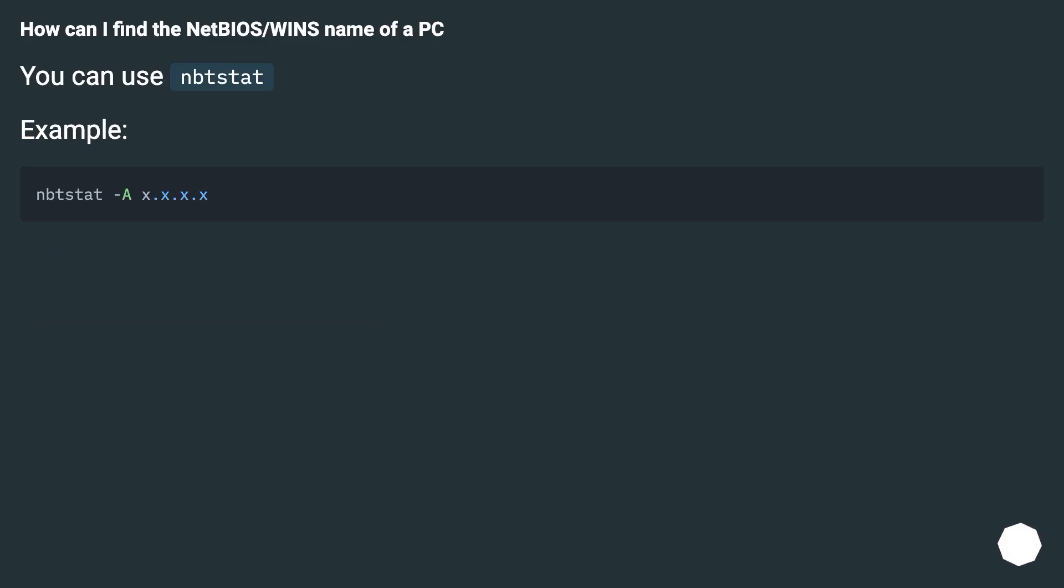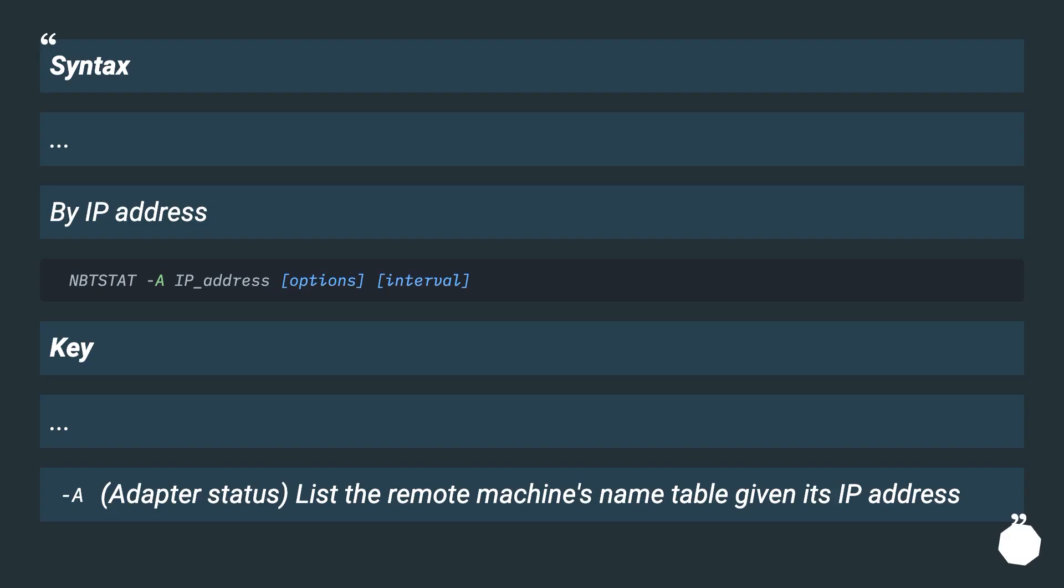Example: Syntax by IP address. Key: A - Adapter status. Lists the remote machine's name table given its IP address.